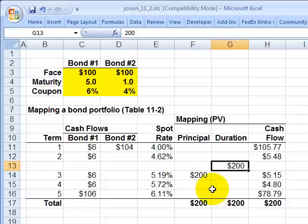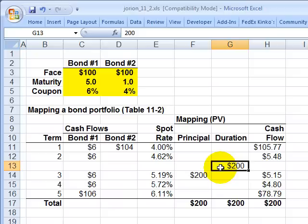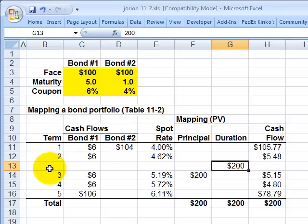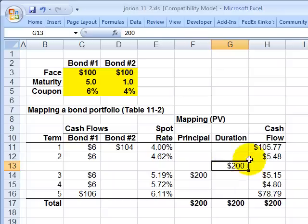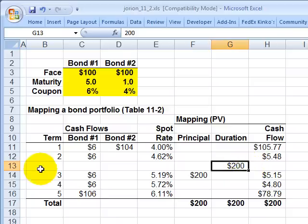Duration mapping is similar but improves on principle mapping, because we know from fixed income that a better approximation of a bond's sensitivity or risk is its duration — that is, its sensitivity to a change in interest rates. The duration is a weighted average duration of each of the components. For this portfolio, the weighted average Macaulay duration falls somewhere between two and three years. We map the full portfolio value of $200 against that weighted average duration — again, a single risk factor.